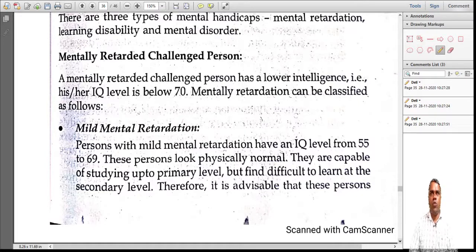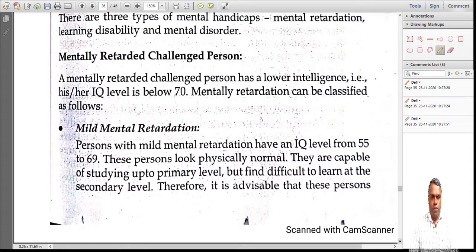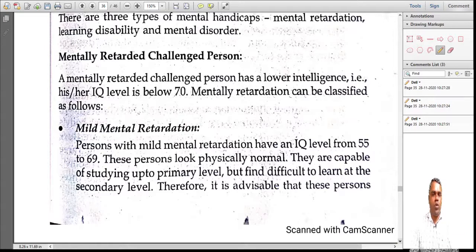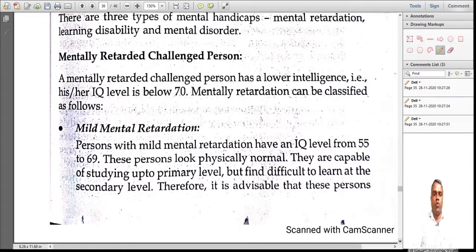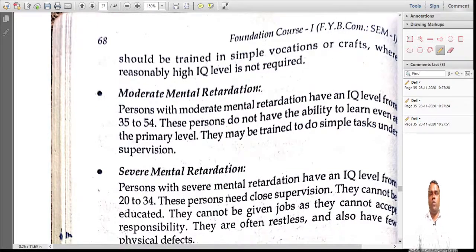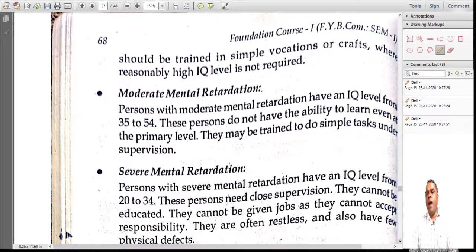It is advisable that mildly retarded people be trained for simple occupational tasks like crafts, where high IQ is not required. The second type is moderate mental retardation, with IQ between 35 and 54. Persons with moderate mental retardation cannot even do primary level studies. They can undertake simple tasks but need to be supervised by someone.